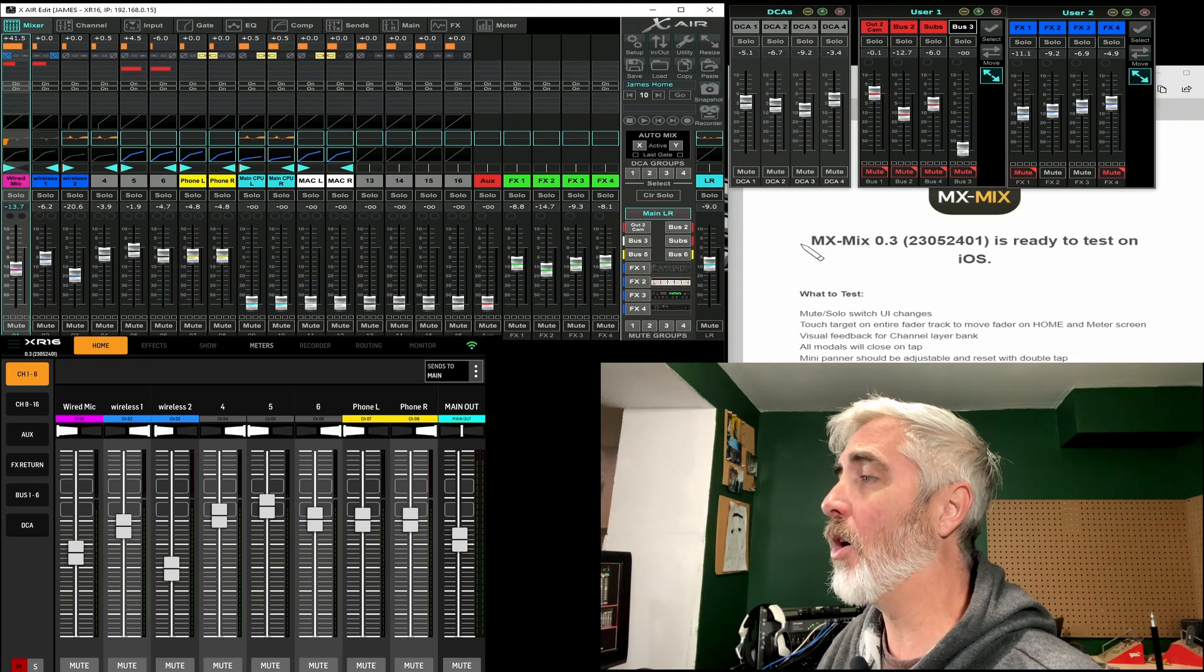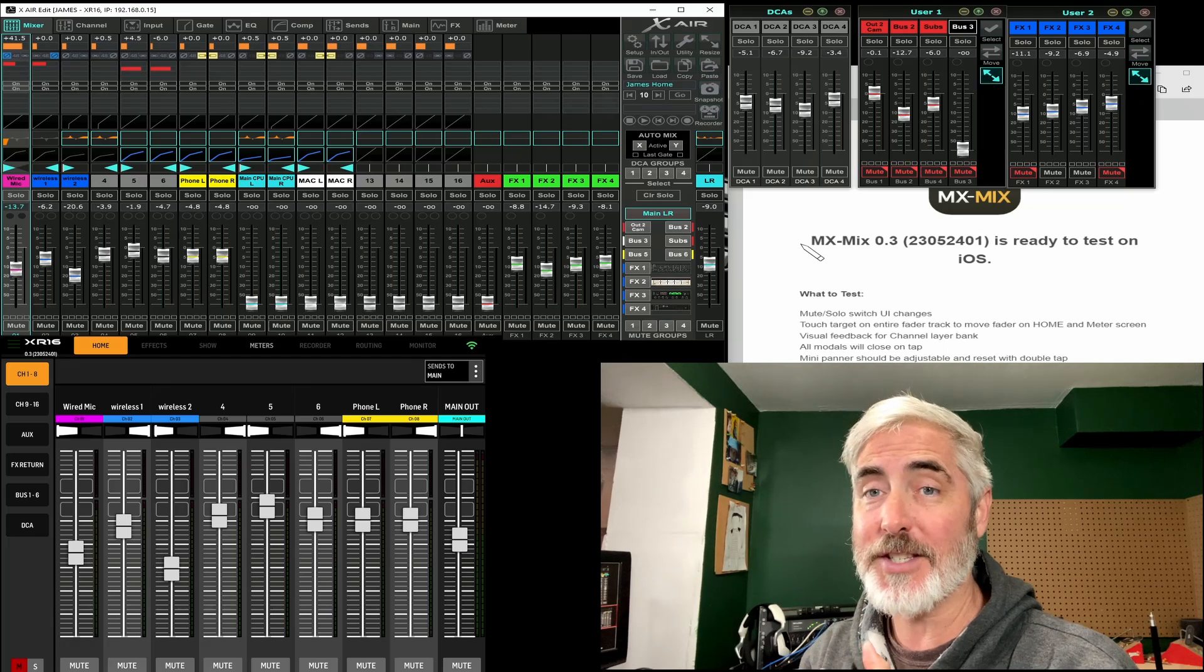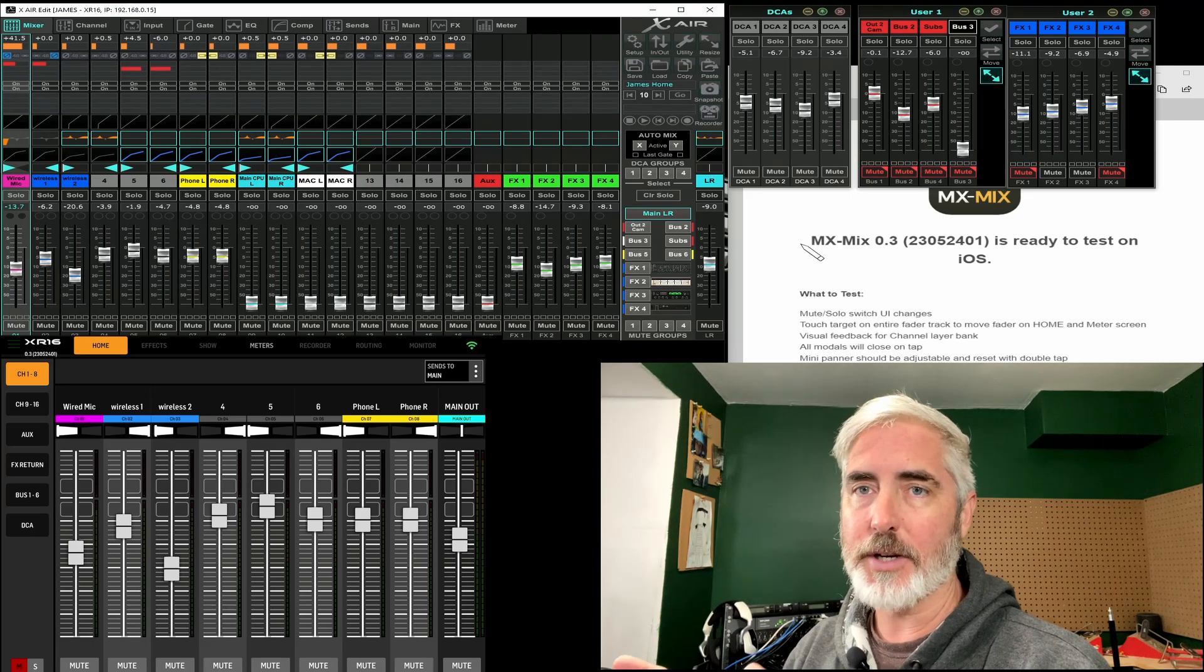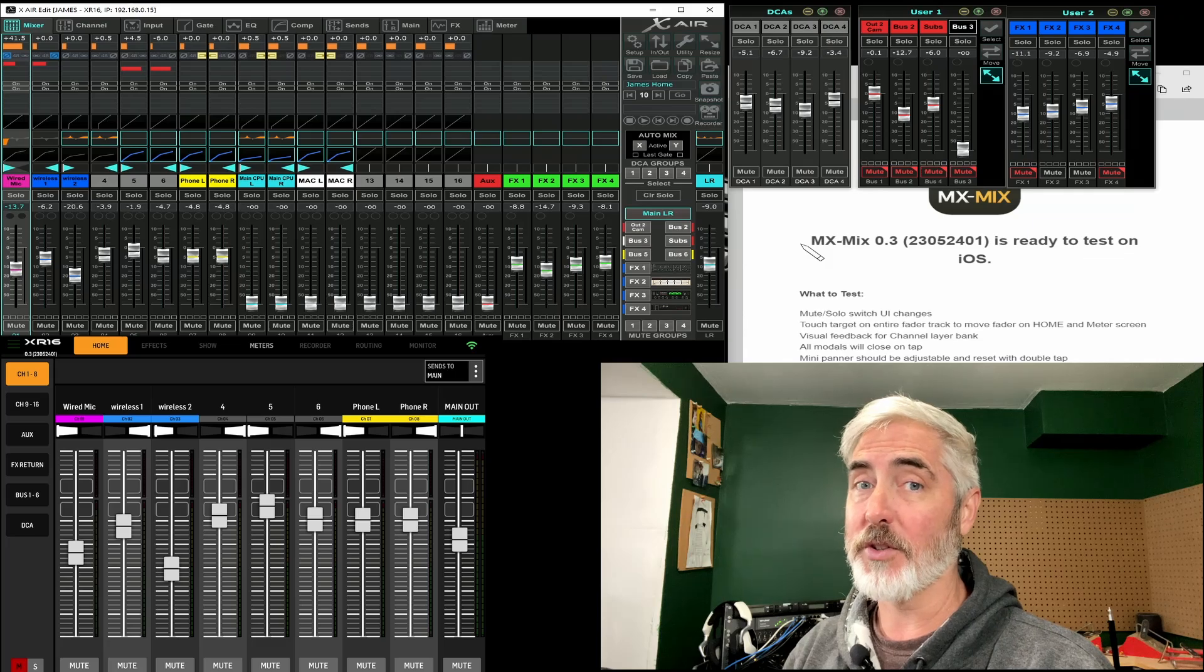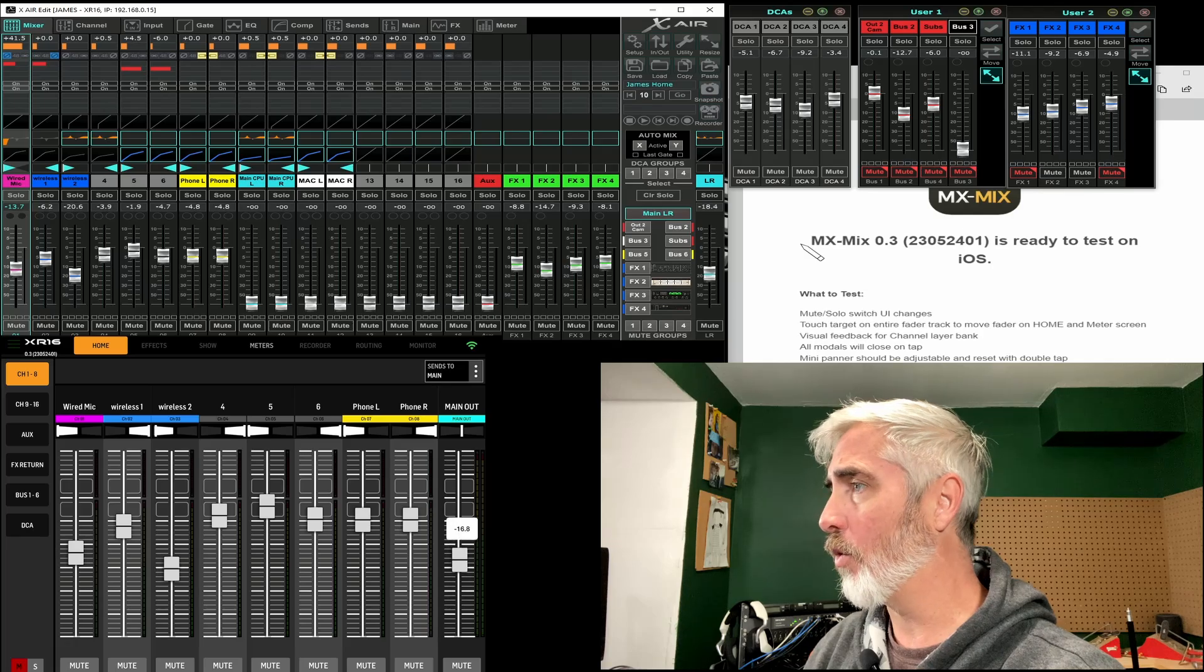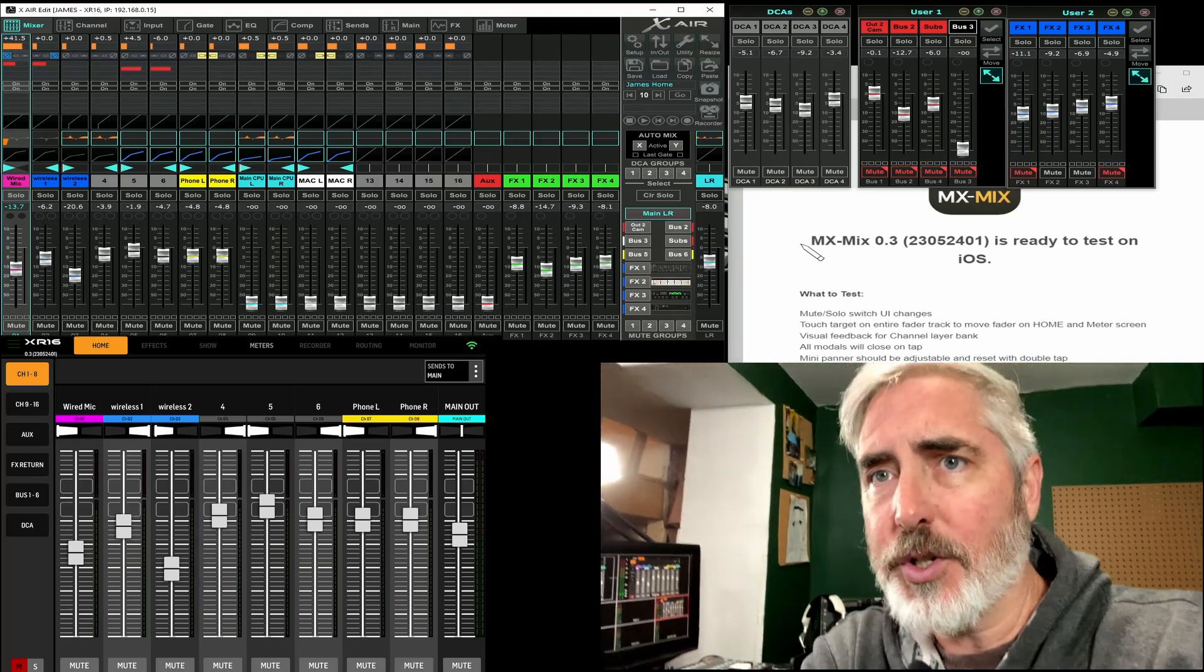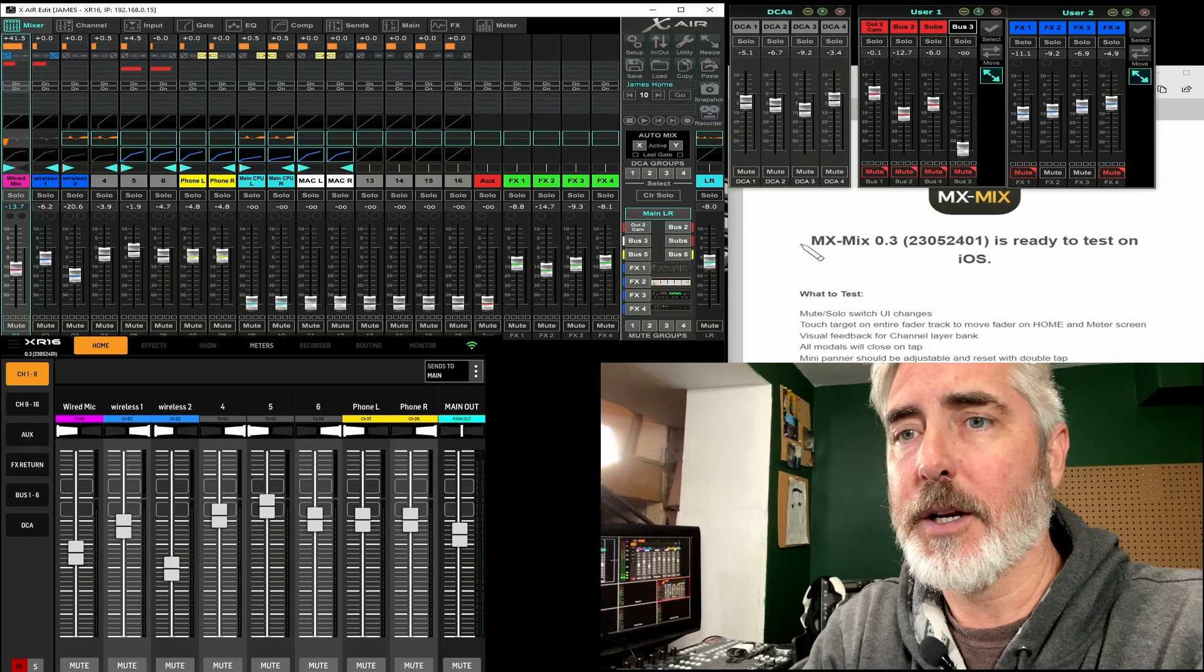What else do they want us to do? Touch target on entire fader track to move fader on home and meter screen. Okay, so this is a cool feature that I was hoping they would add. Some of you probably won't like this because, yes, there is the potential for making an error when you're live. But also when you're live, I think this is really handy to have. And that is, look, you can grab, you're not seeing me, I'm going to change my camera here. Actually, I'm just going to turn it off, face tracking.